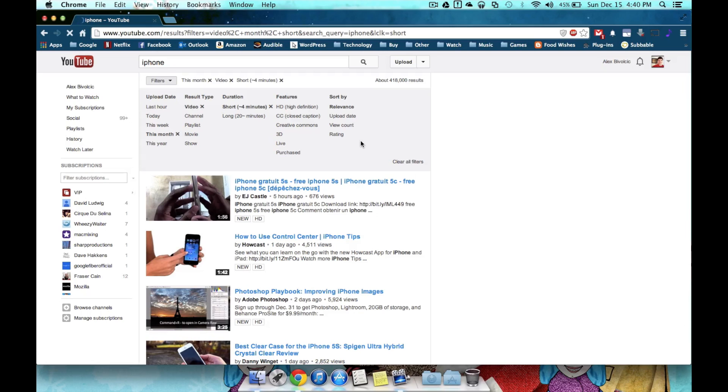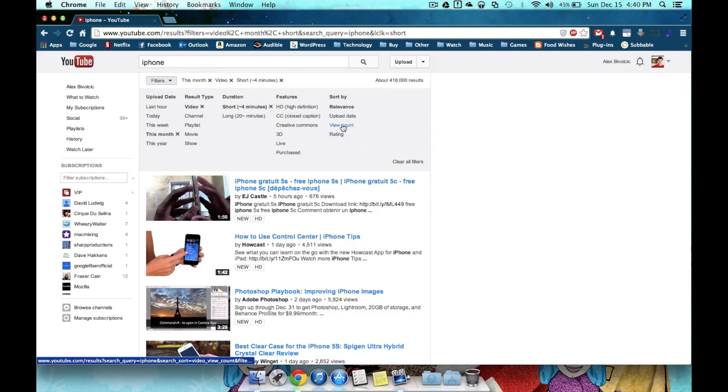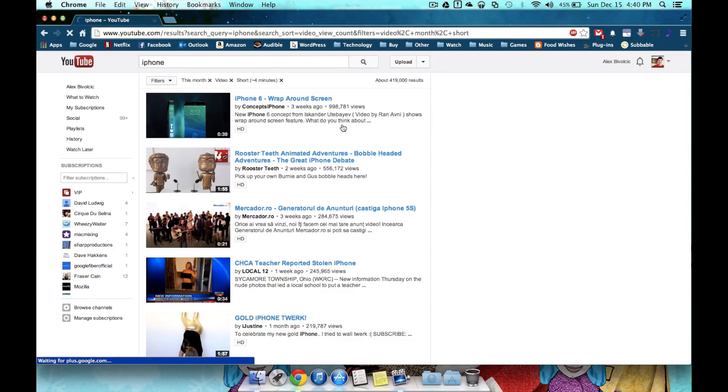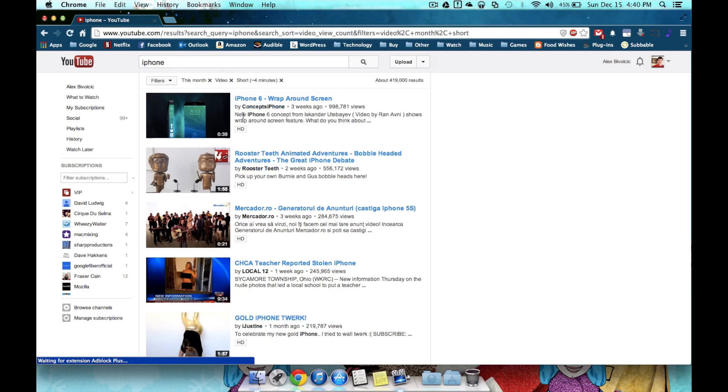I can even filter more and the way it's sorted. So if I want to sort it by view count, assuming that view count would mean a more popular video, I can do that right now and then sort it based on view count rather than relevance.